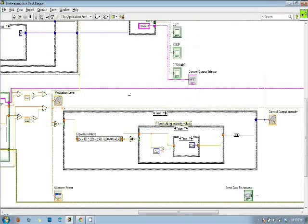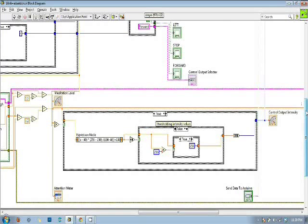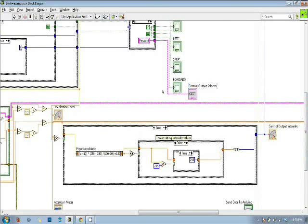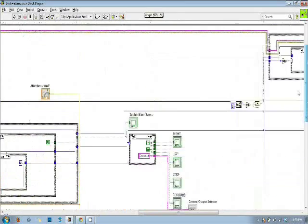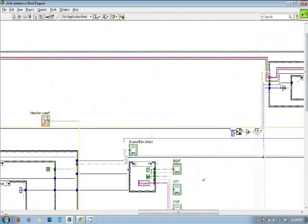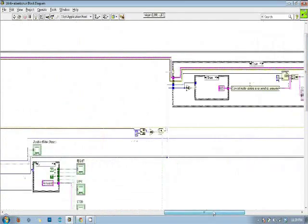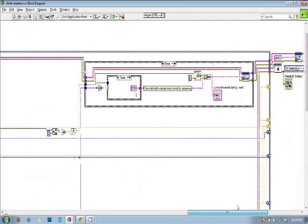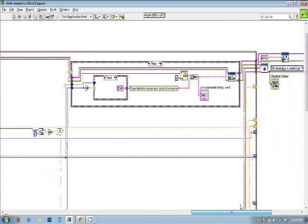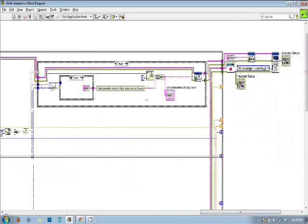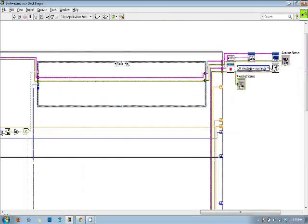After getting the blink and attention data, I send all this data after thresholding it. I send a string to a microcontroller, my Arduino microcontroller, which transmits it wirelessly to another microcontroller that is placed on the robot.